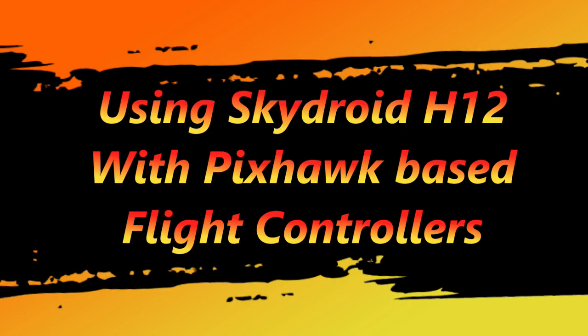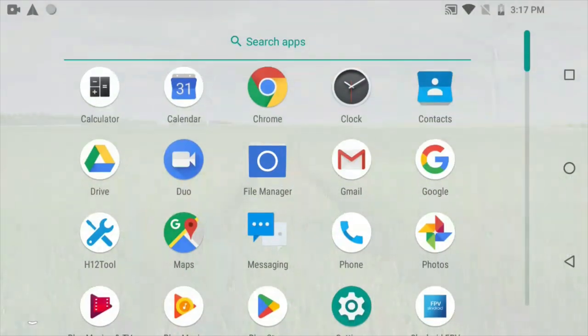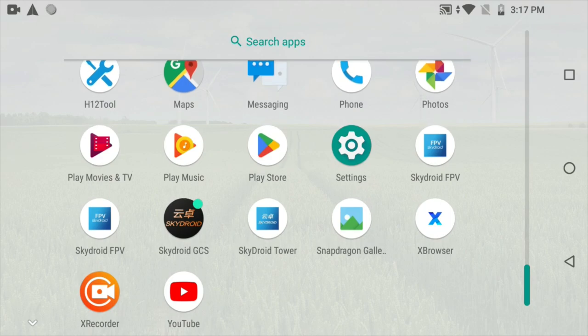Hi, welcome to the video. We get a lot of queries from customers facing issues using Skydroid H12 with Pixhawk flight controller. In this video we will show two methods to use it.